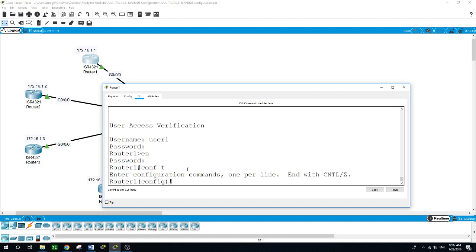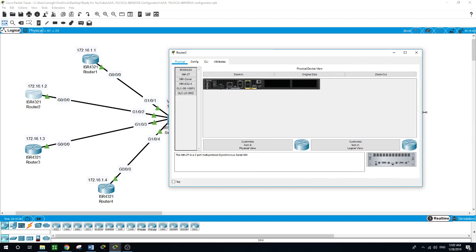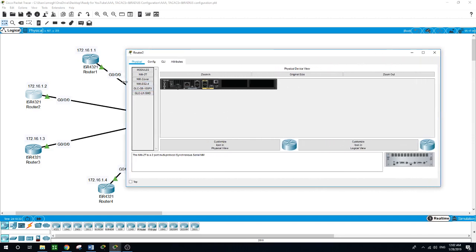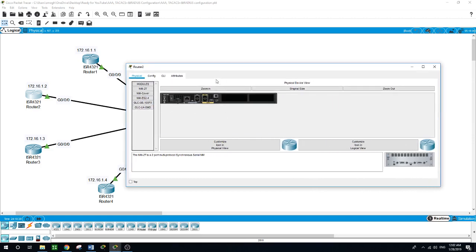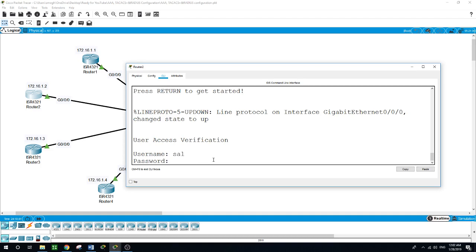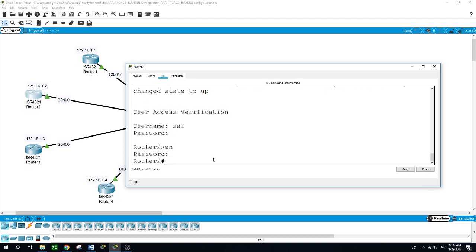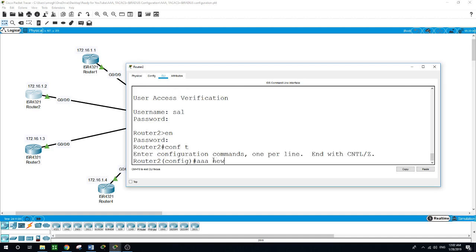Now let's go to router 2 and do the same steps. On router 2 we can still sign in using 'Sal' as a username with password 'Cisco' because those credentials are saved in the local database. Now we want to authenticate router 2 to use AAA authentication: 'configure terminal', then 'AAA new-model'.